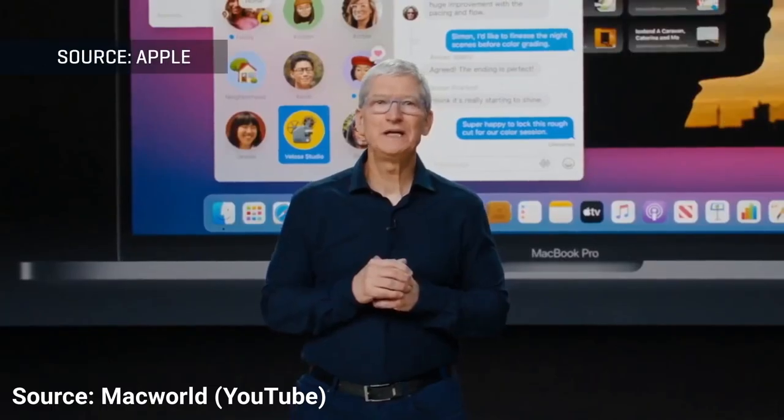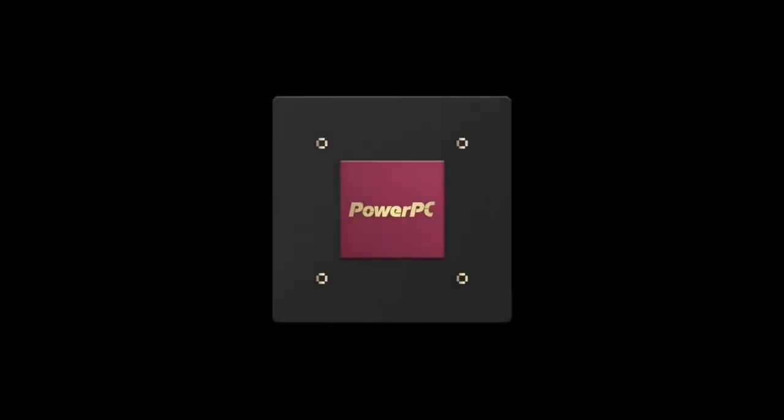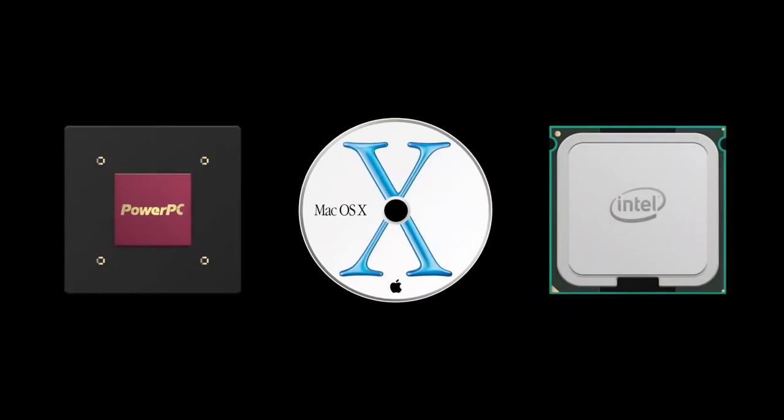Today is going to be a truly historic day for the Mac. Today we're going to tell you about some really big changes, how we're going to take the Mac to a whole new level. The Mac has had three major transitions in its history. The move to PowerPC, the transition to Mac OS X, and the move to Intel.